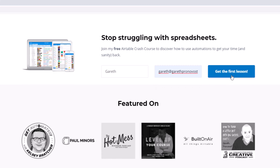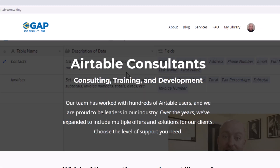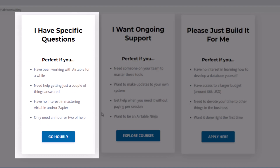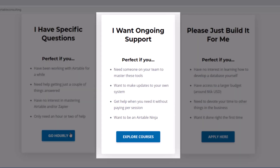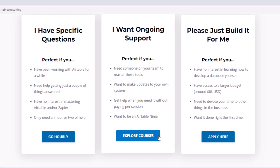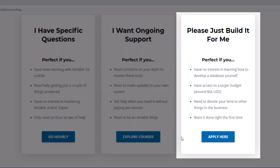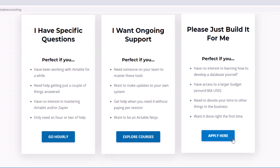We offer a free Airtable crash course that will help you level up in Airtable quickly. We also have some paid services, including hourly consultations with our experts, some online courses, and a group coaching program. And for advanced needs, we can build a bespoke solution for you from scratch. So swing on by — I look forward to connecting with you soon.